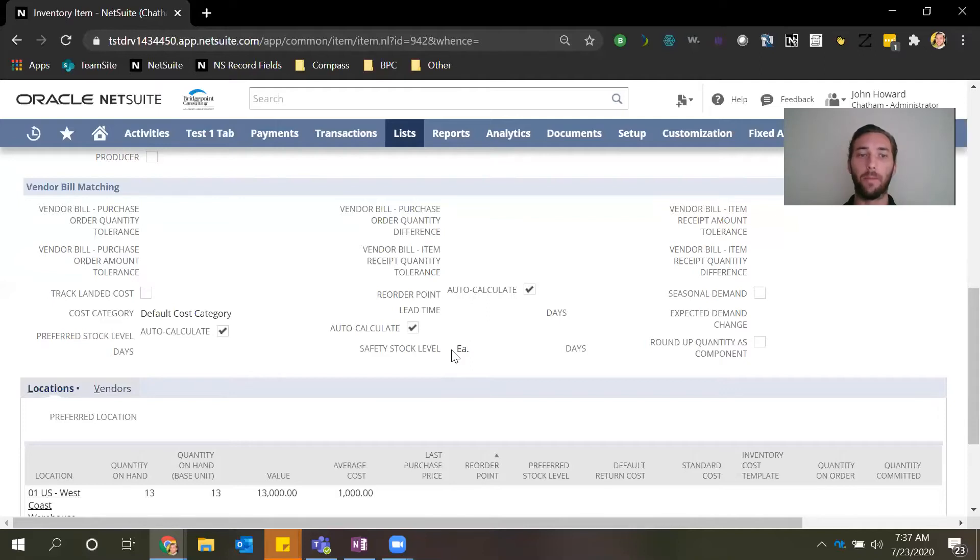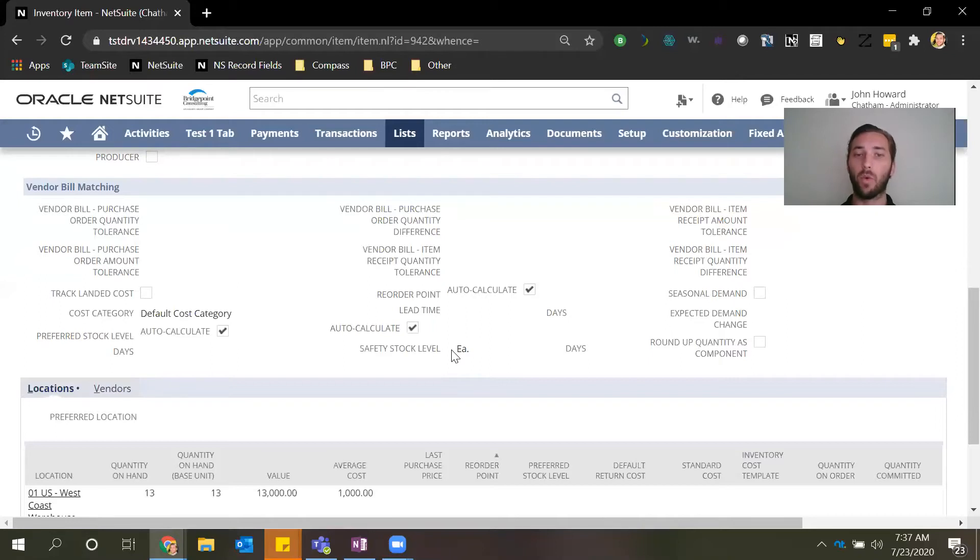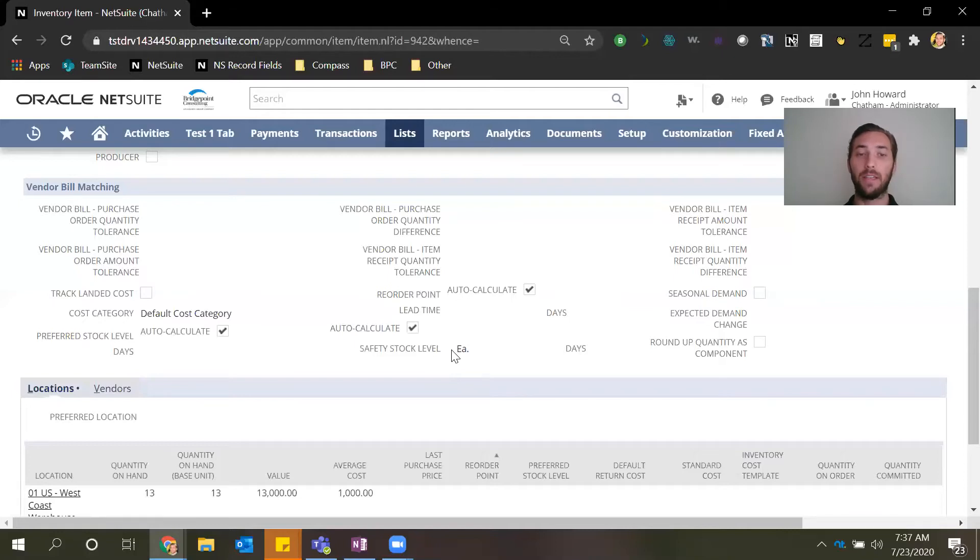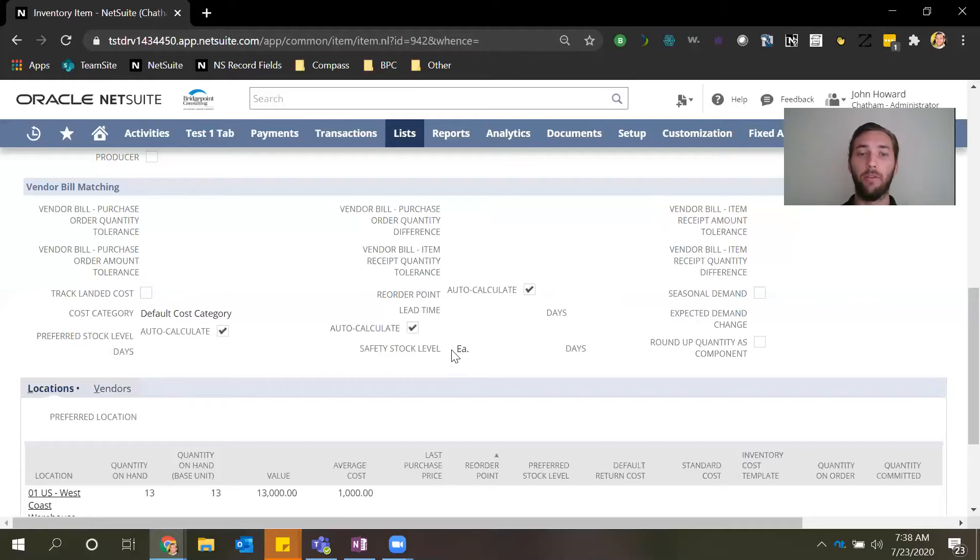For example, if you know that one of your major suppliers is running behind and typically their lead time is a week for a specific inventory item but now it's taking them a month for you to receive the inventory item, it's important to update the system with this real-time data so that you can make better informed decisions going forward.